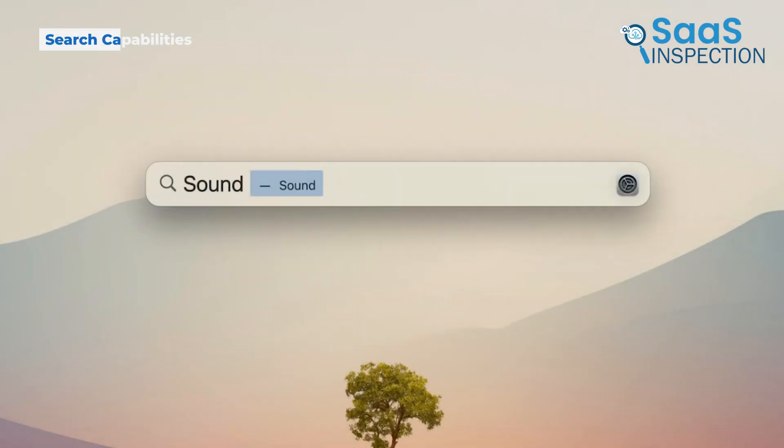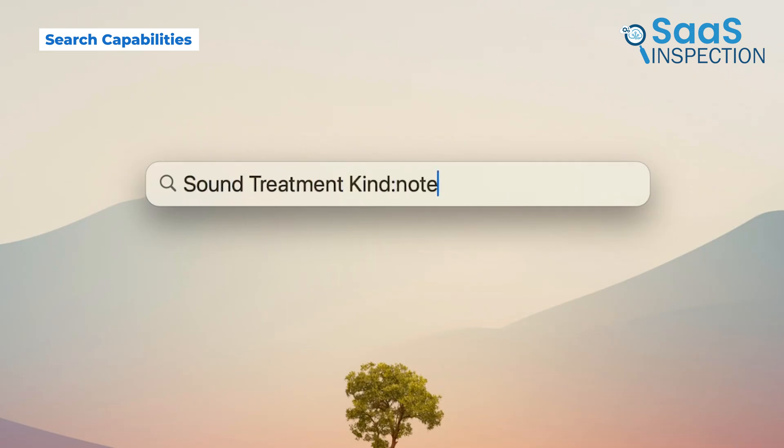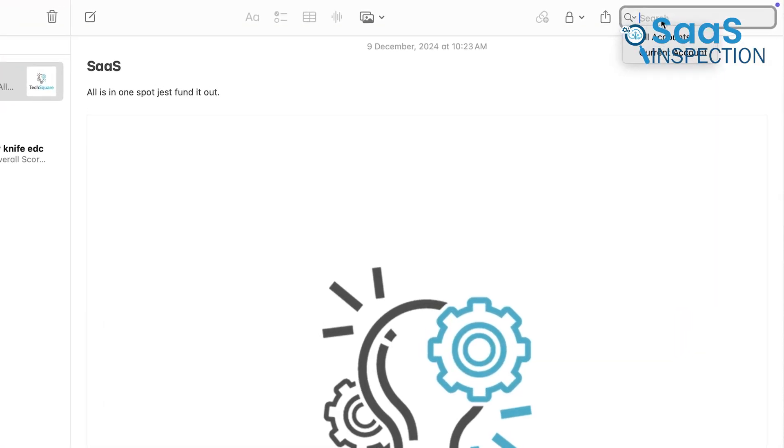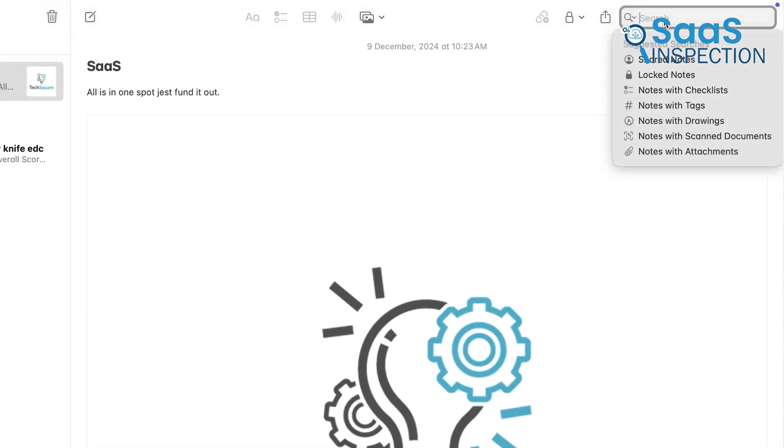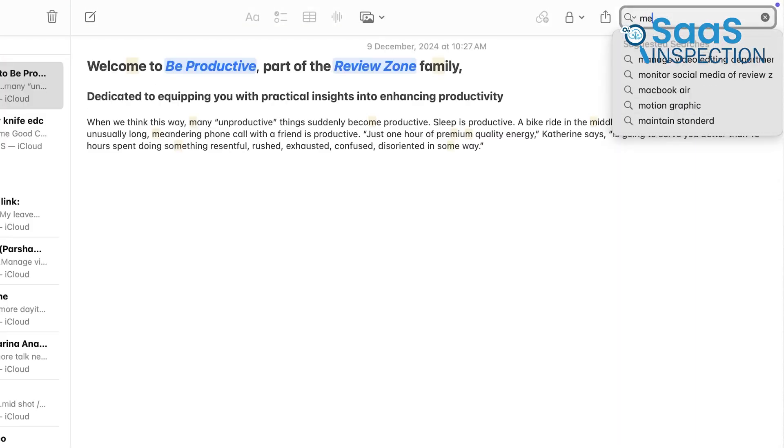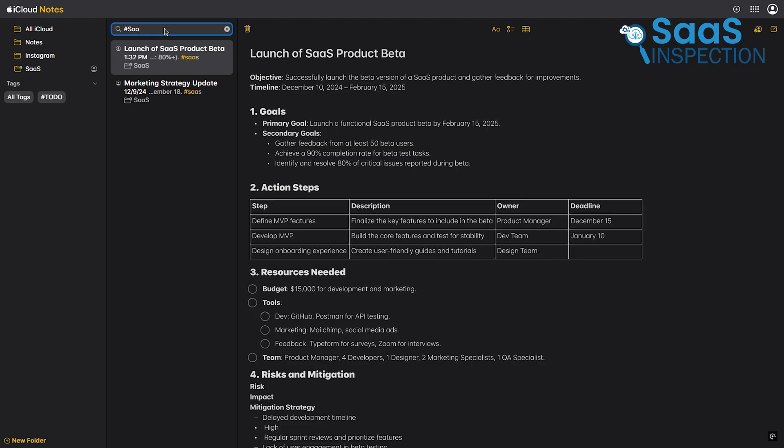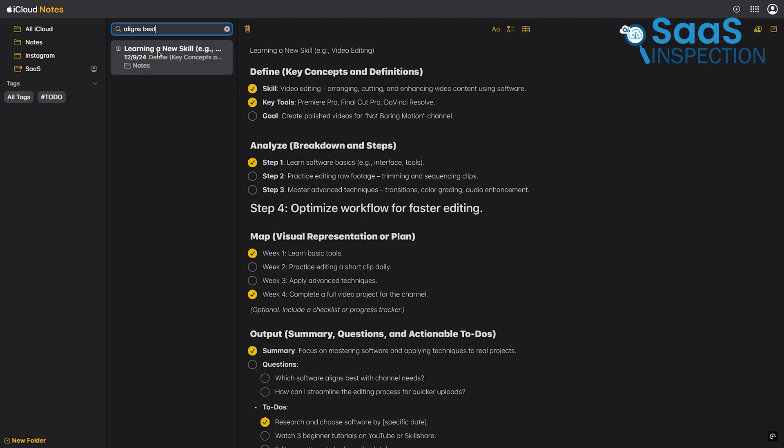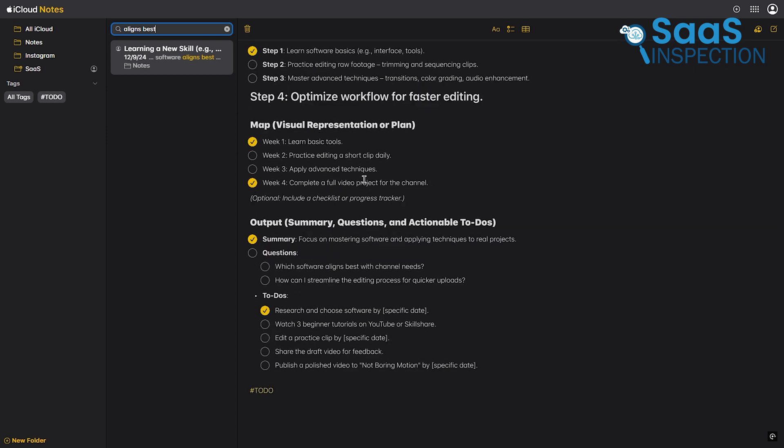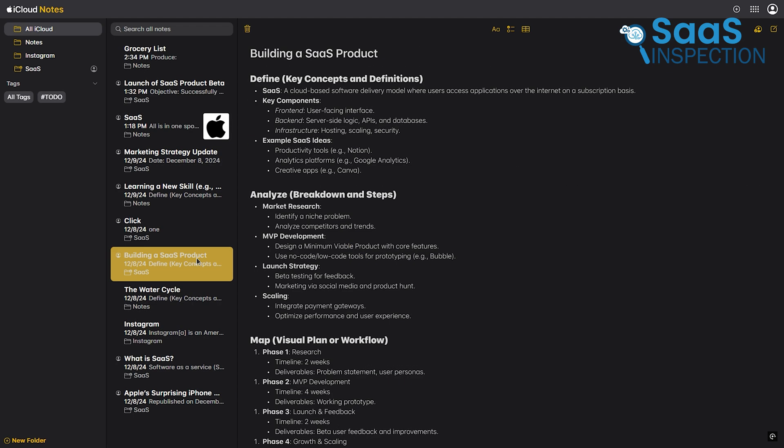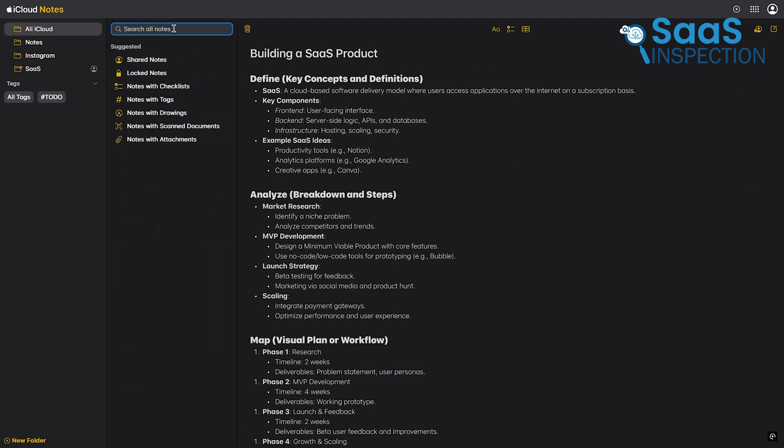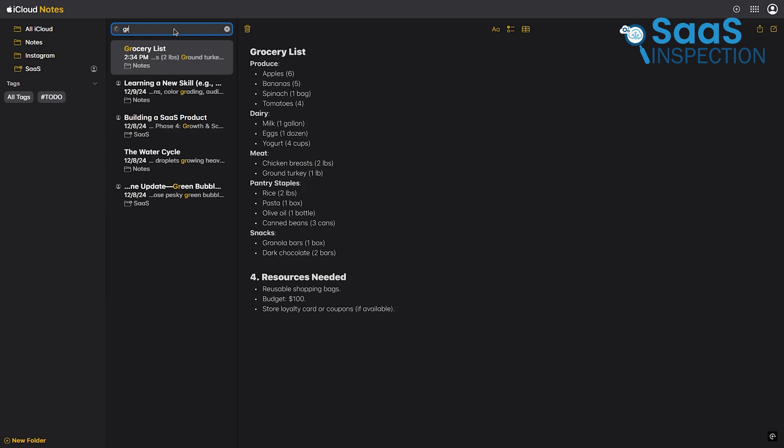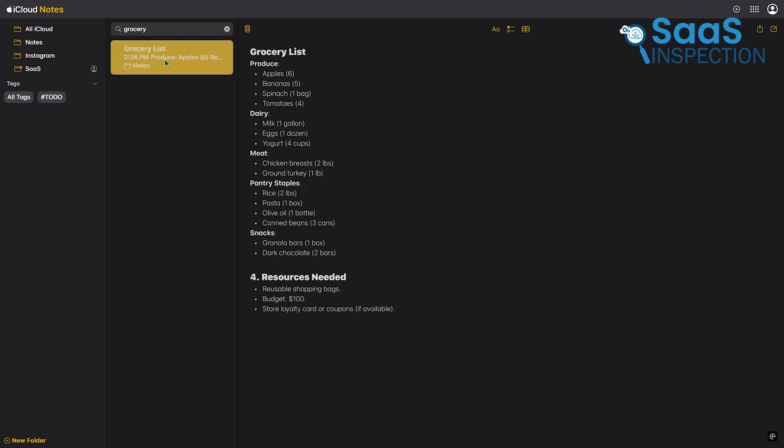Let's talk about searching for notes, a feature that can save you hours when you're trying to find that one important detail hidden among a pile of information. Apple Notes makes this process simple. You just type into the search bar and it scans your notes for keywords, tags, or even text within attachments like PDFs or images. For instance, if you jotted down a grocery list last week and forgot where you saved it, a quick search for grocery will pull it up immediately.